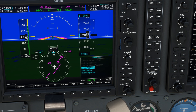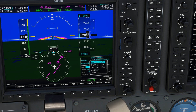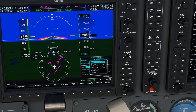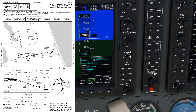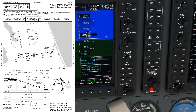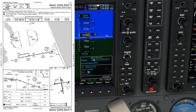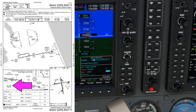The rate of descent required for an instrument approach depends on the angle of the approach and the ground speed. The approach path angle can be found on the chart of the procedure you're flying. The RNAV LPV approach into Ormond Beach Airport has a glide path angle of 3.4 degrees, as shown here on the vertical profile view.